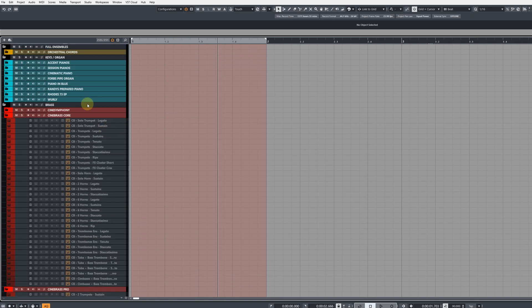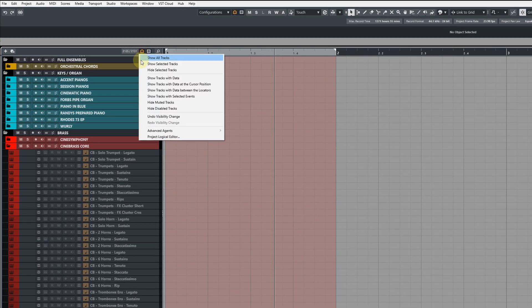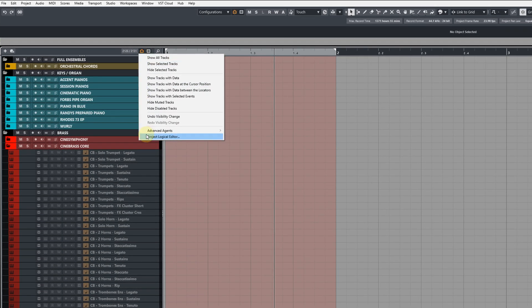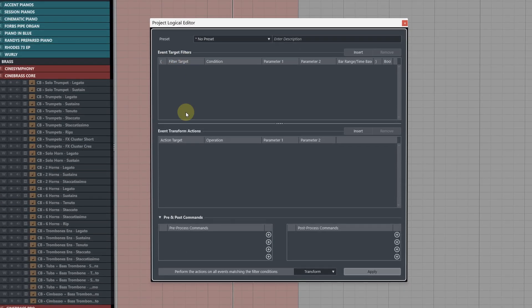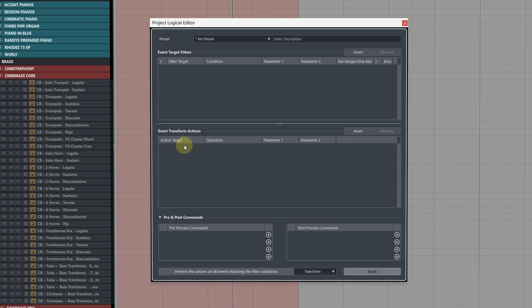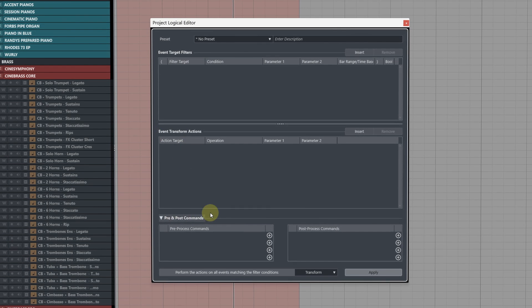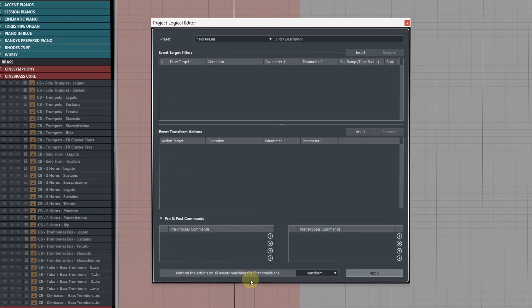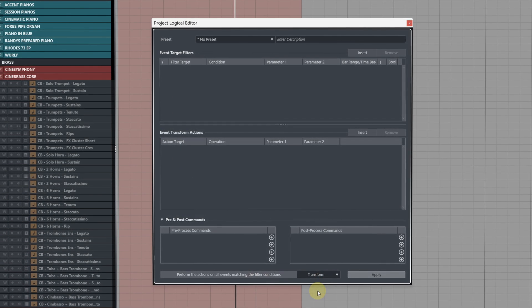Let's get cooking. Head over to your track visibility agents, then open up the project logical editor. Make sure you've removed any event target filters, transform actions, pre and post commands, and that the filter condition at the bottom is set to transform.